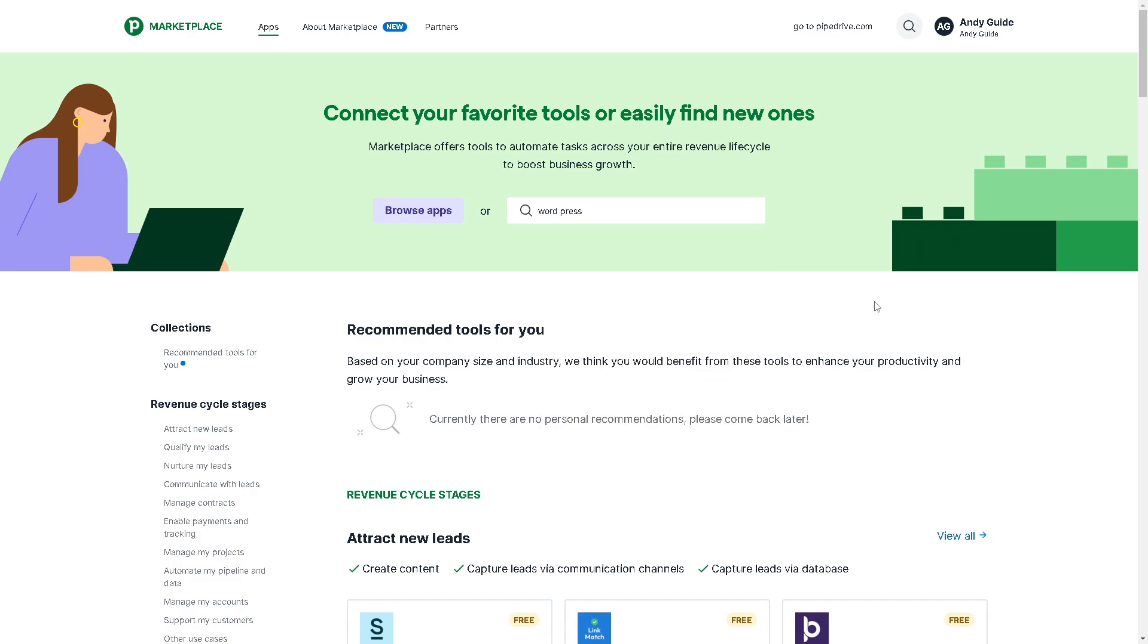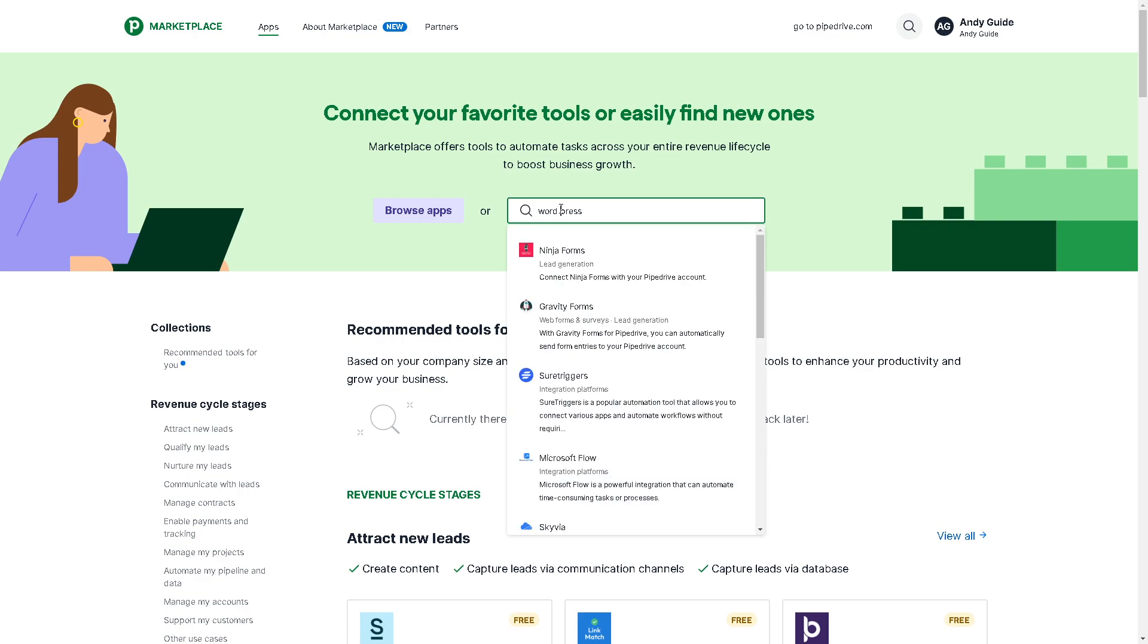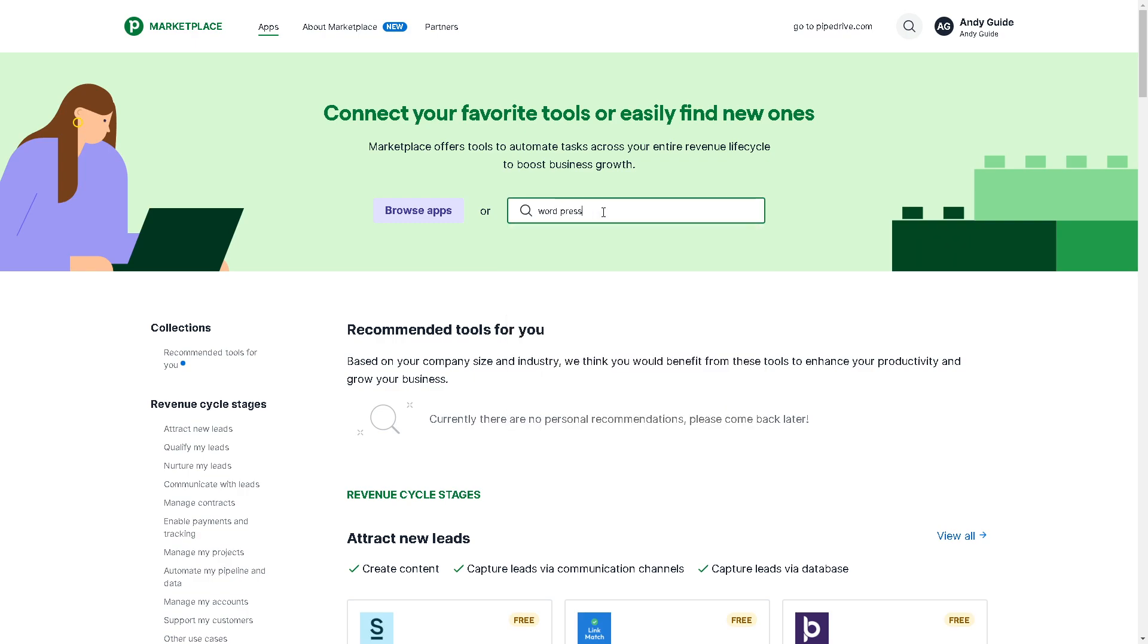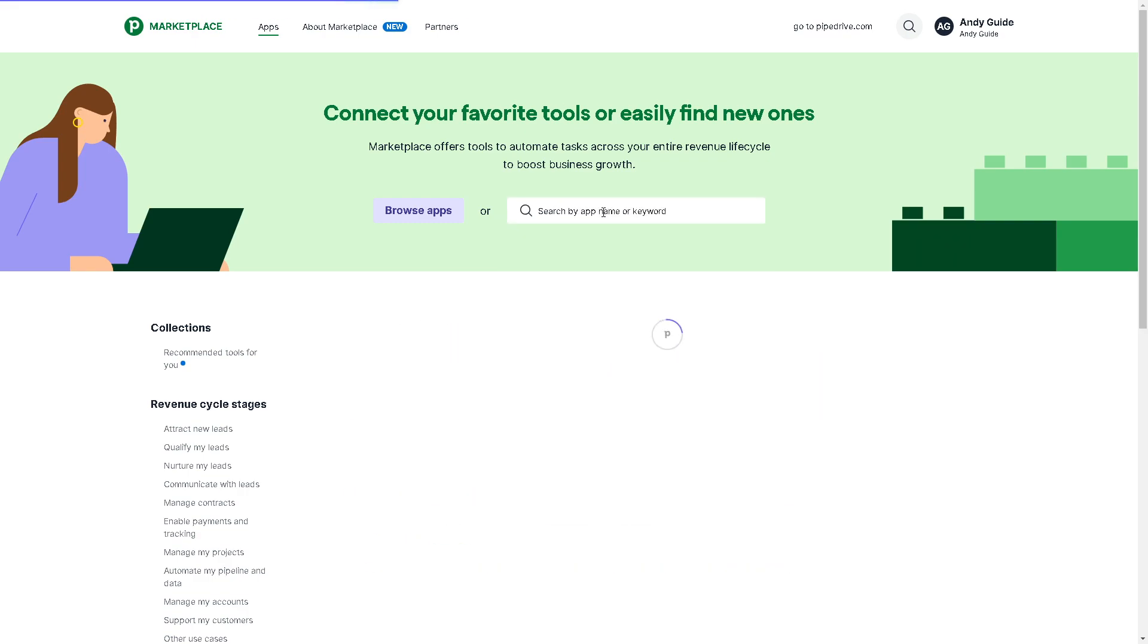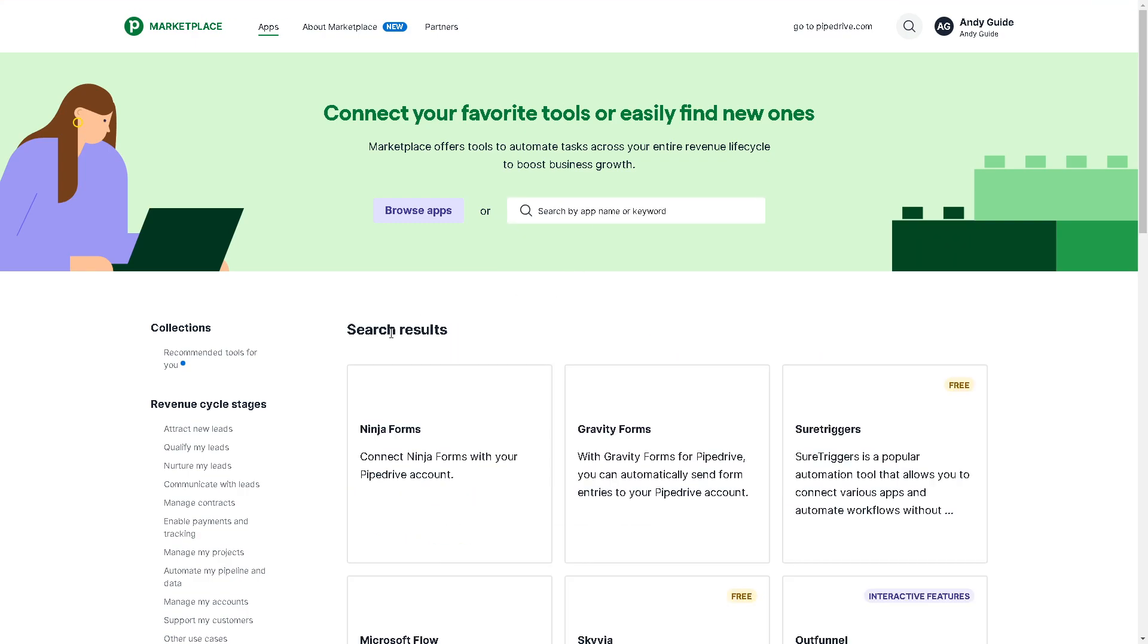Now, if you happen to check and there's no WordPress, don't worry because there are a lot of methods that we can also use.